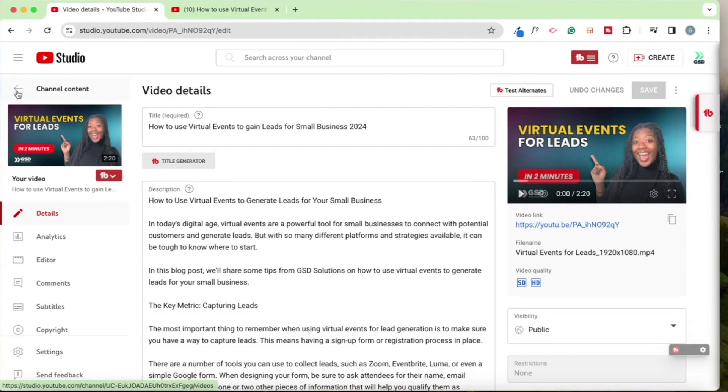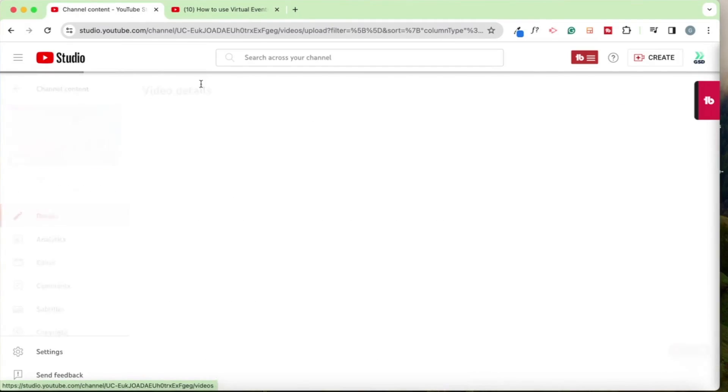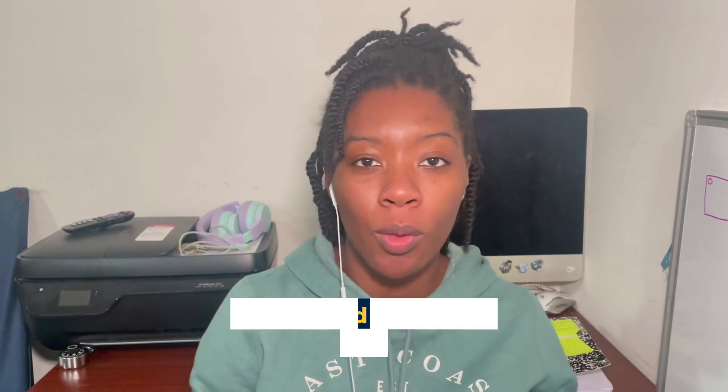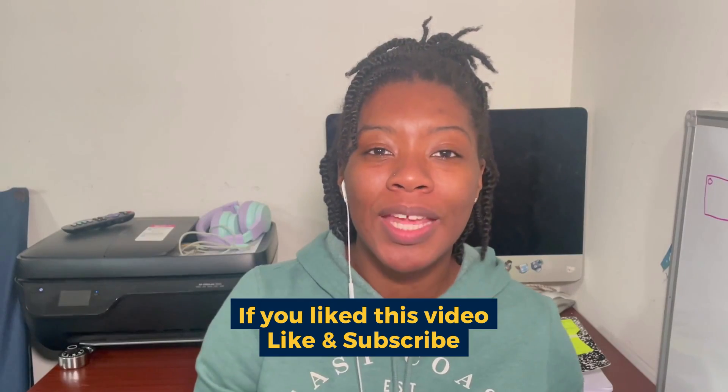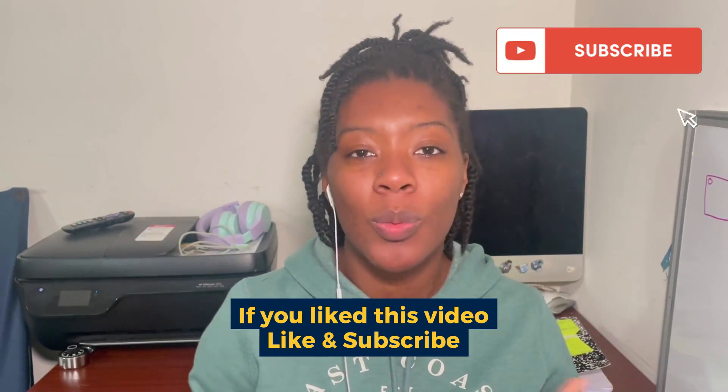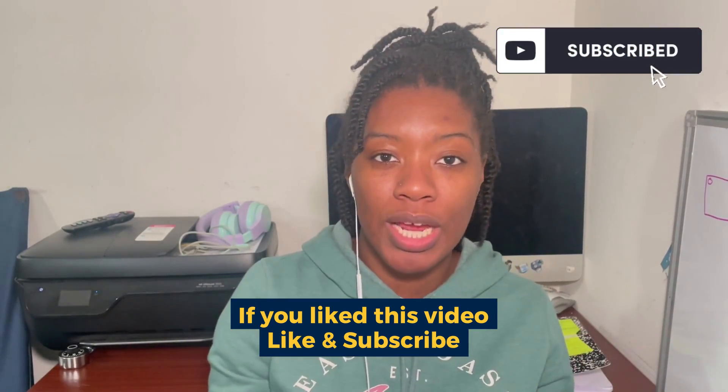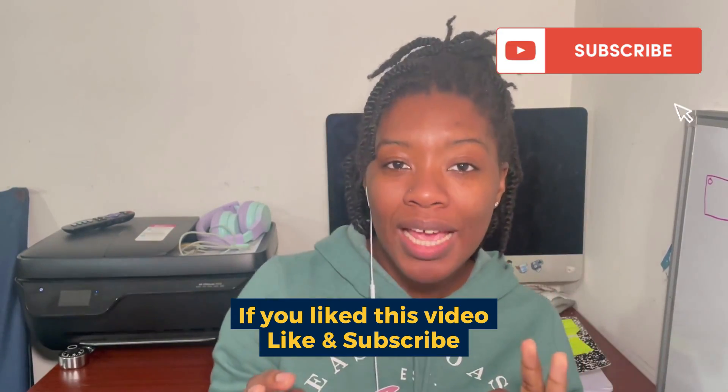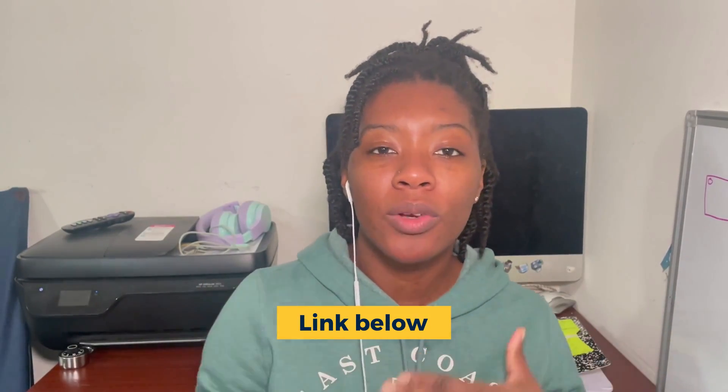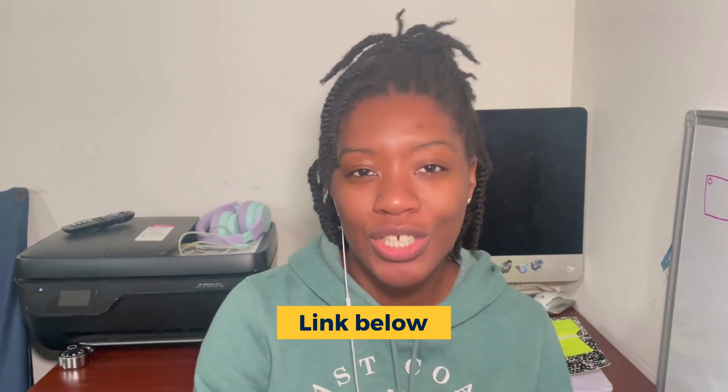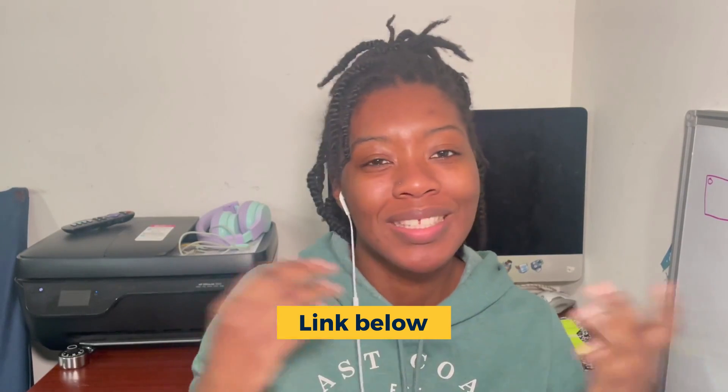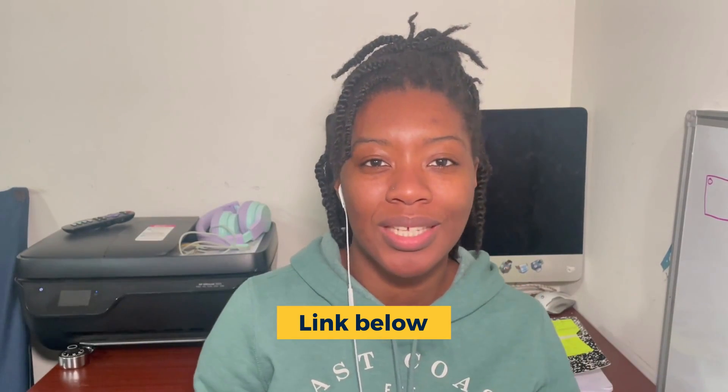Thank you so much for tuning in and watching this video. I hope you found it helpful. If you did, please go ahead and like this video as well as subscribe to our channel. We are tech advisors supporting small to medium sized business owners and content creators. If you need additional help, head on over to our website, gsdsolutionsinc.com and schedule a consultation today.